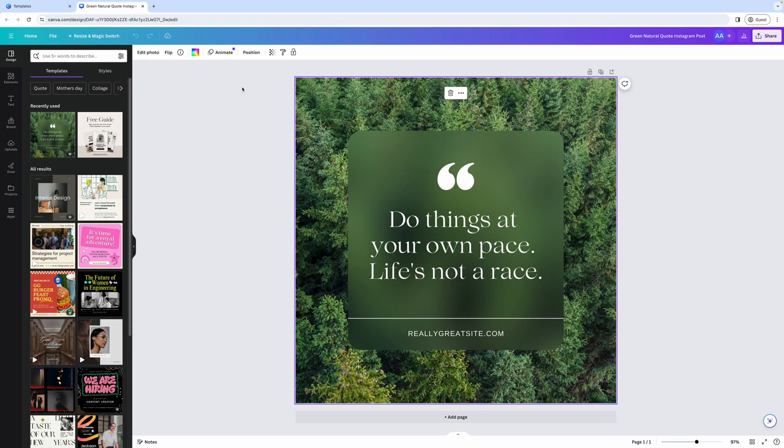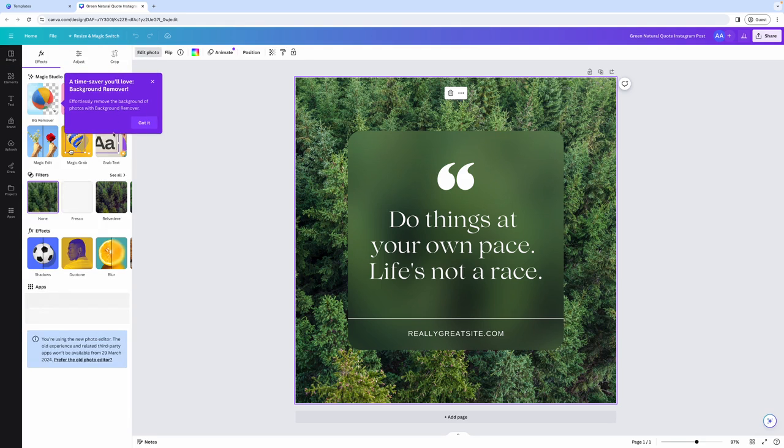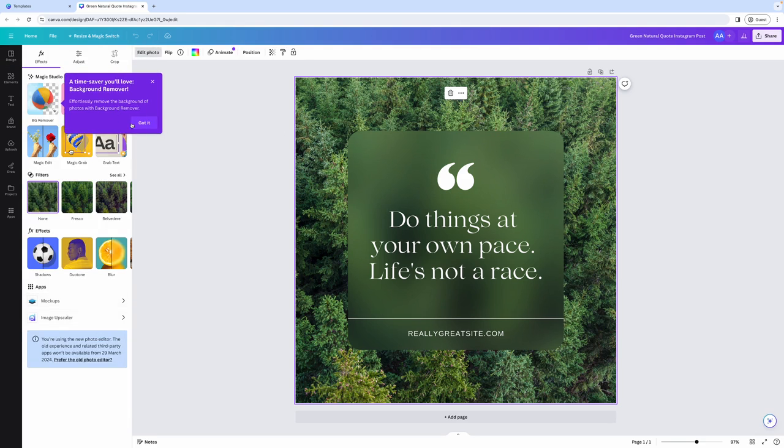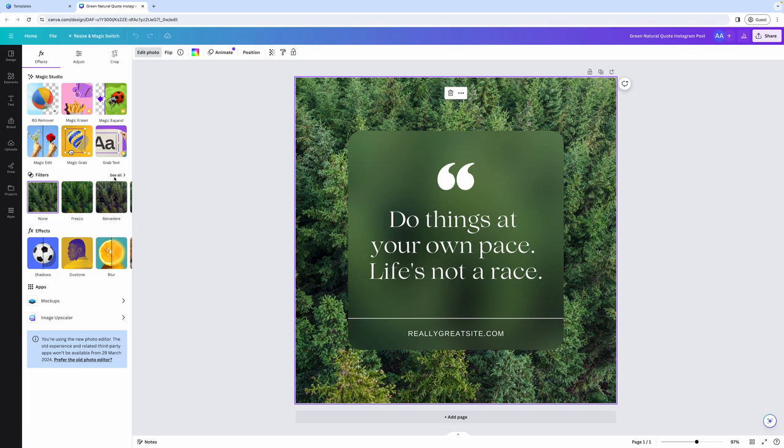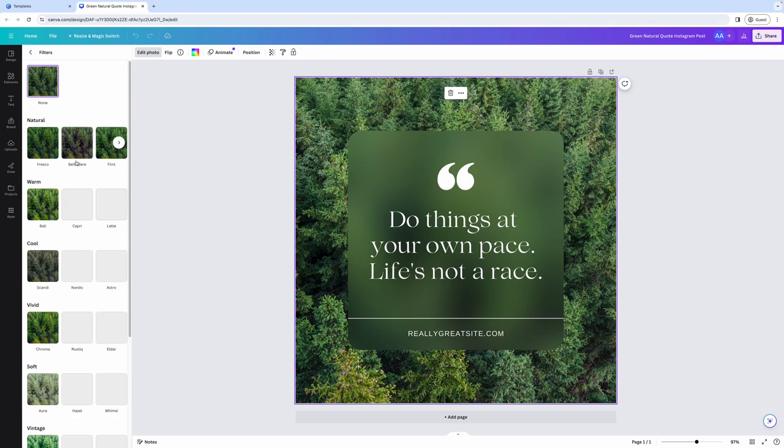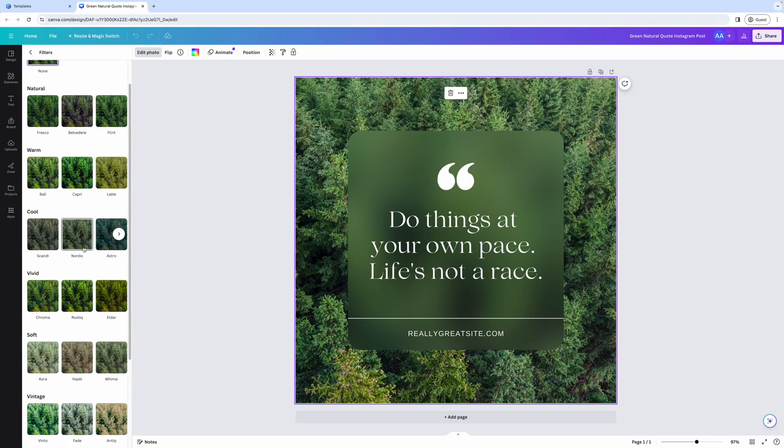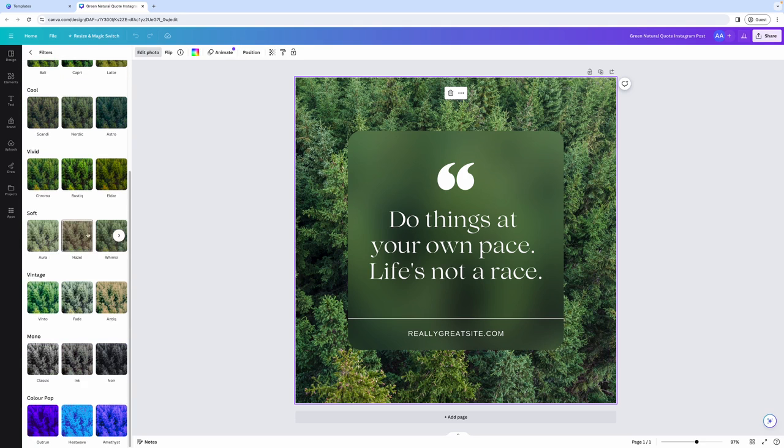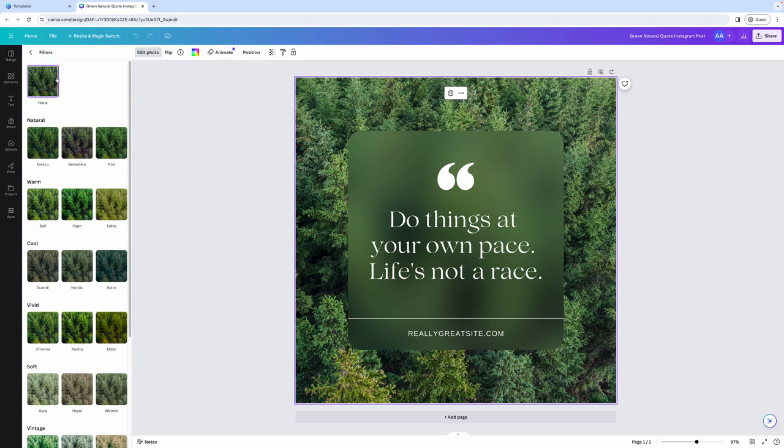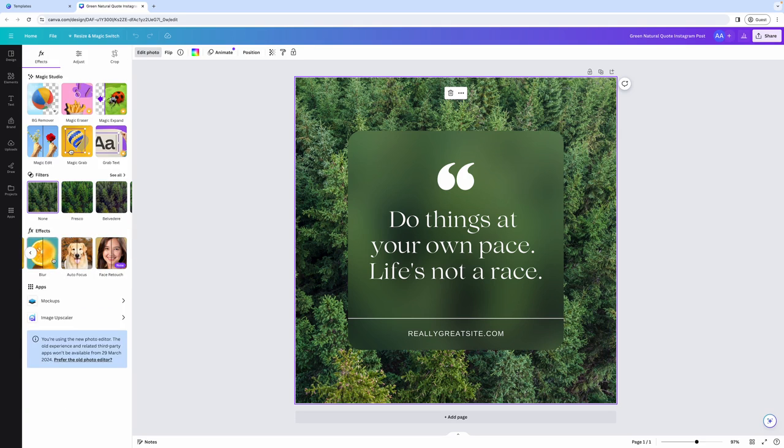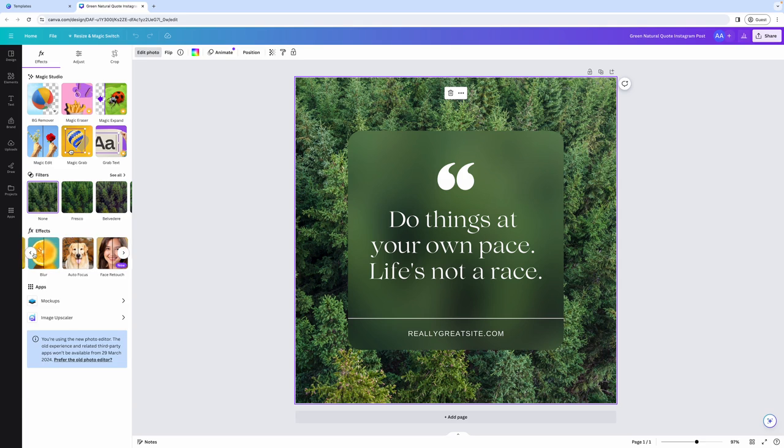If you click on the background, you'll have the ability to edit photo. And if you click on that, there are tons of options for you to choose from. You can remove the background from a photo, you can edit the photo, you can apply different filters and give your image a completely different appearance. And you can also apply different effects such as blur, autofocus, face retouch, or even add shadows to elements.